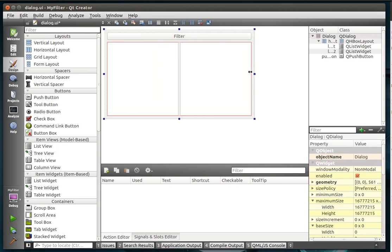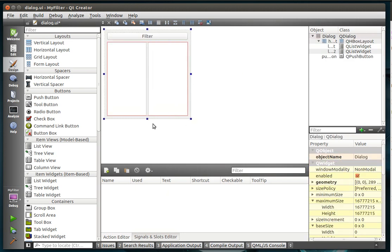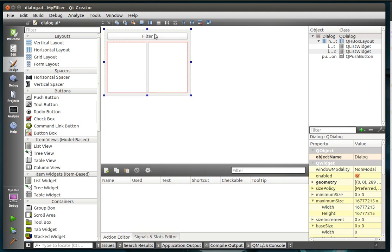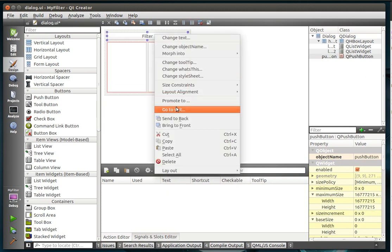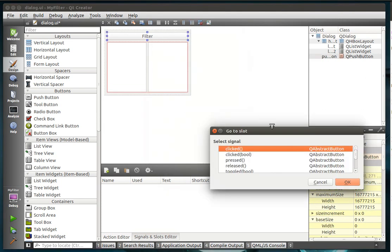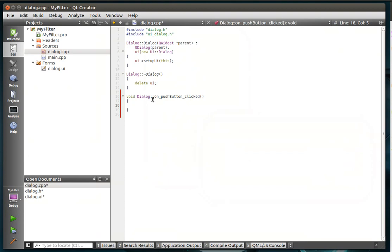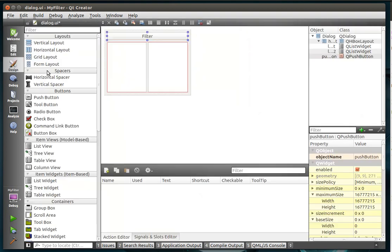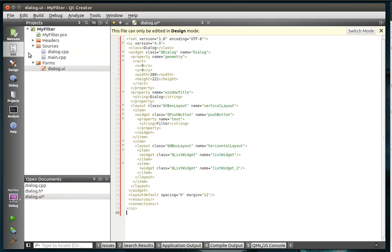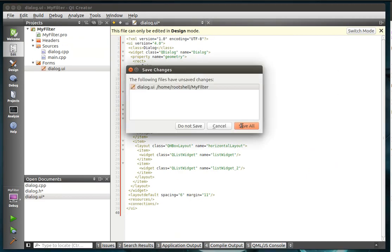All right, so we got our snazzy, super awesome user interface here, and we're just going to go to slot clicked. Let's actually go back here, close that bad boy.